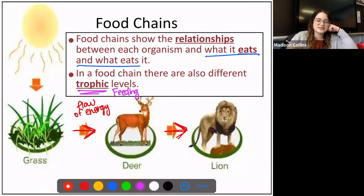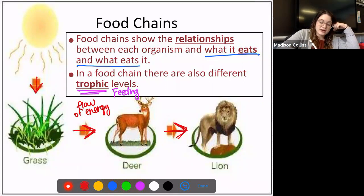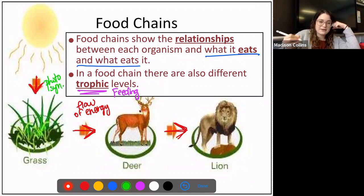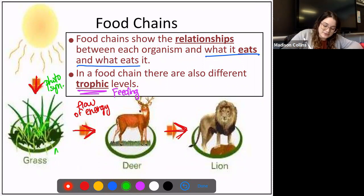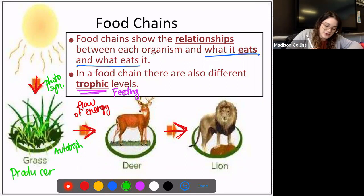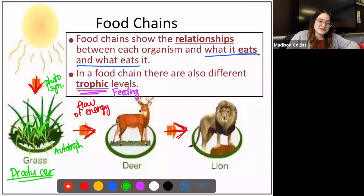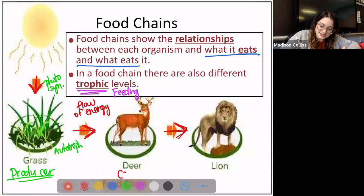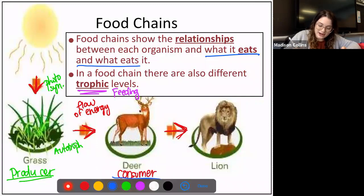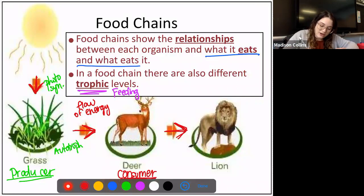The sun passes its energy to the grass because the grass is able to undergo photosynthesis. Because it can make its own food, we consider it an autotroph — and more importantly, we call it a producer. This is our first trophic level, our first feeding level. When the deer eats the grass, we classify it as a consumer because it is eating another organism, and because it's the first consumer, we call it the primary consumer, meaning the first.